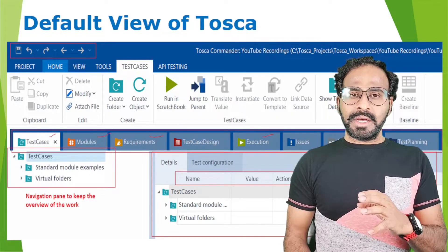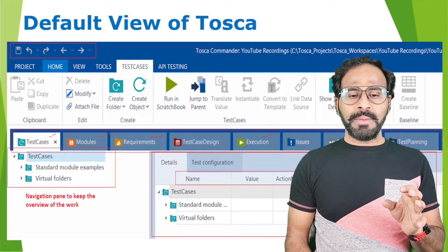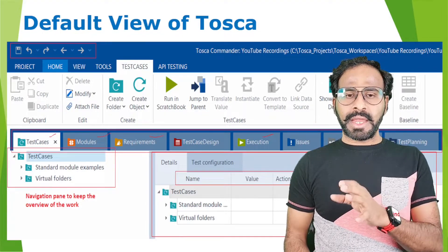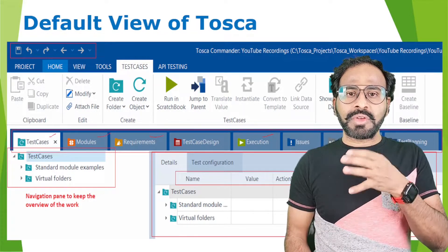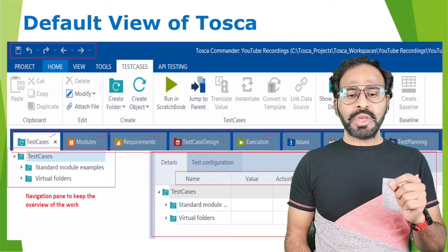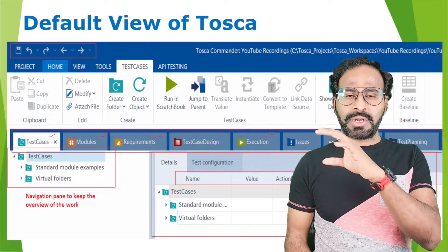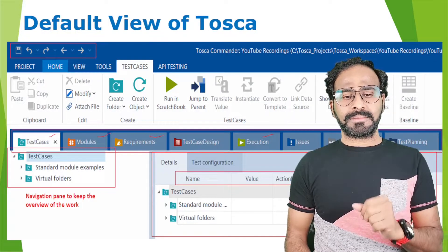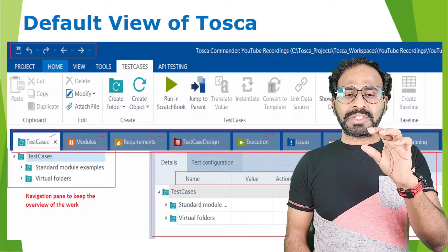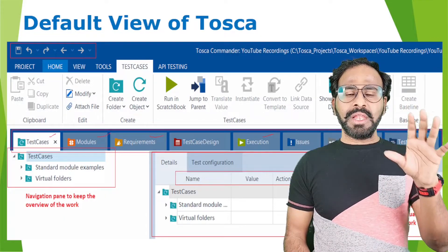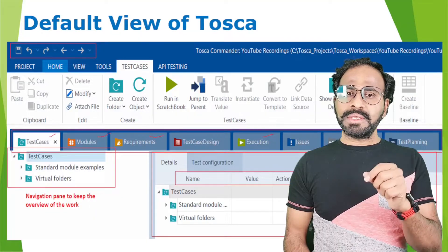On the screen you can see the default view of Tosca. On the far left there is the navigation pane to keep an overview of your work. On the right side in the middle there is the working pane where you work on individual items. On the top ribbon you have different sections: test cases, modules, requirements, and execution, as well as a menu with home, project, view, and test cases options.